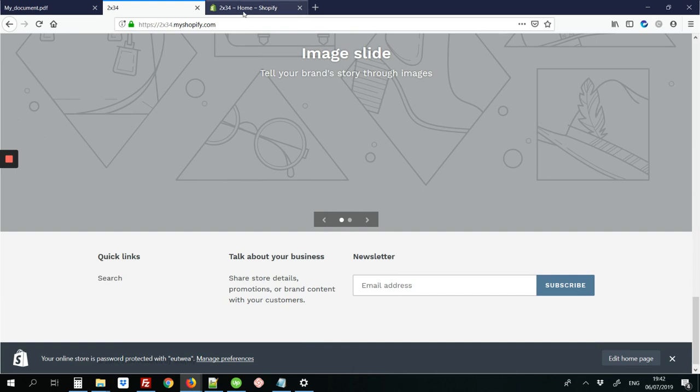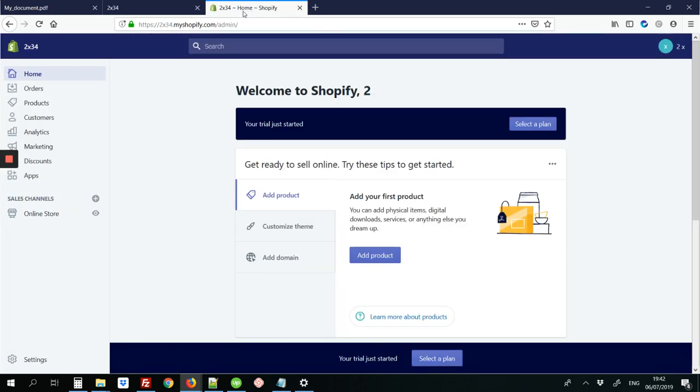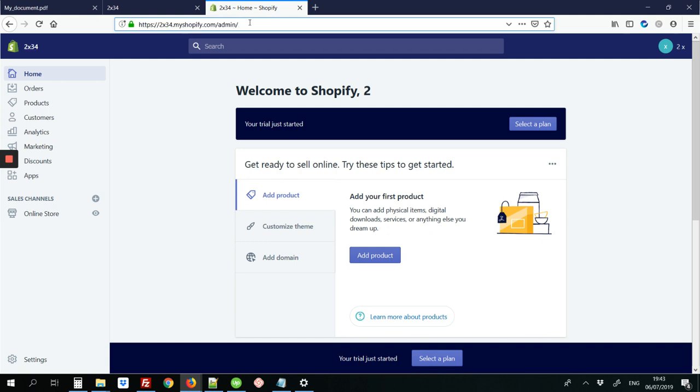So the first step would be to go into the back end of your site. So you can just do that using your site name slash admin like I've done here. Next you're going to click where it says seconds.